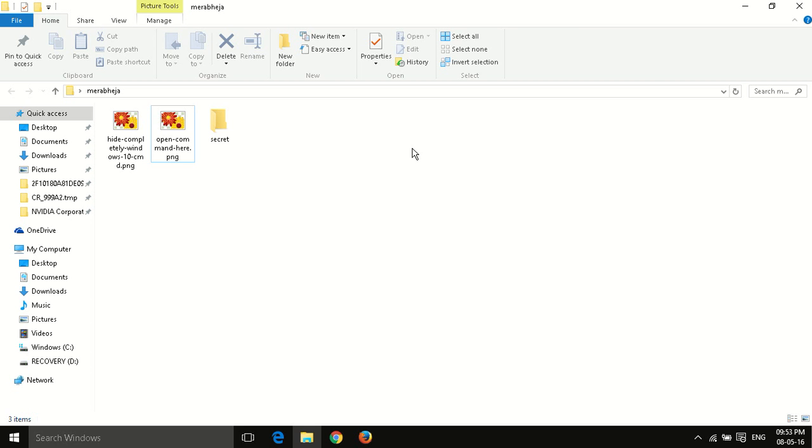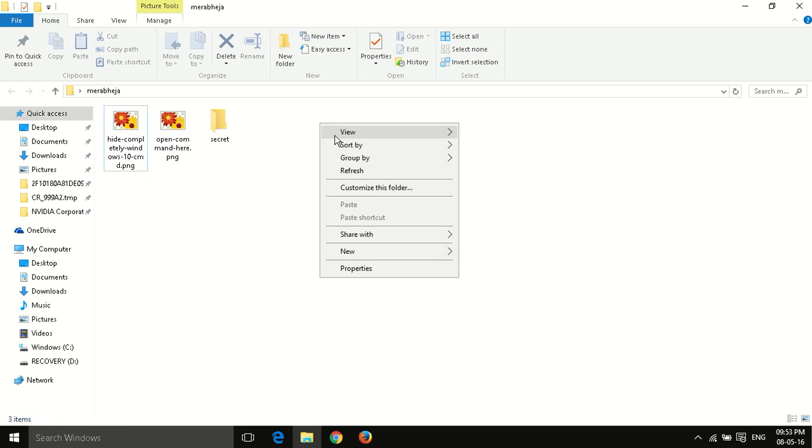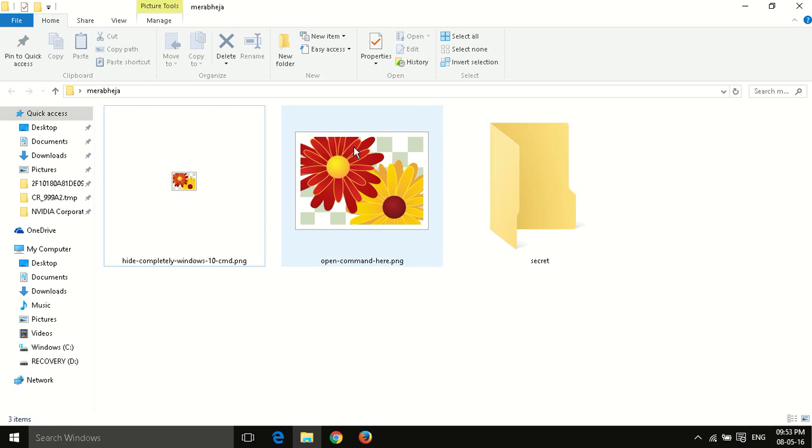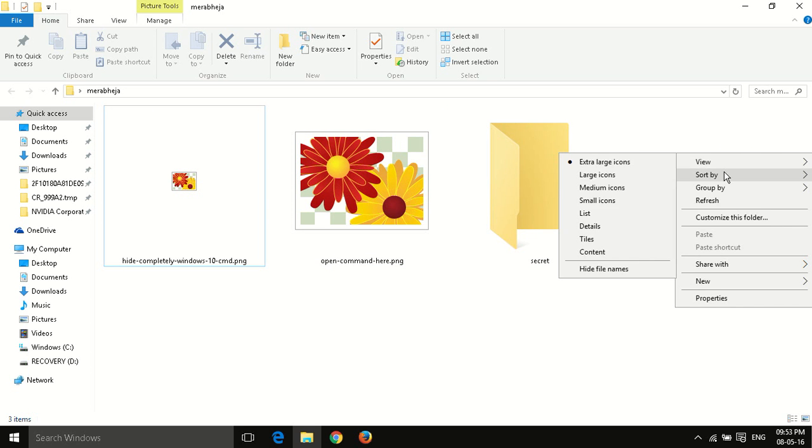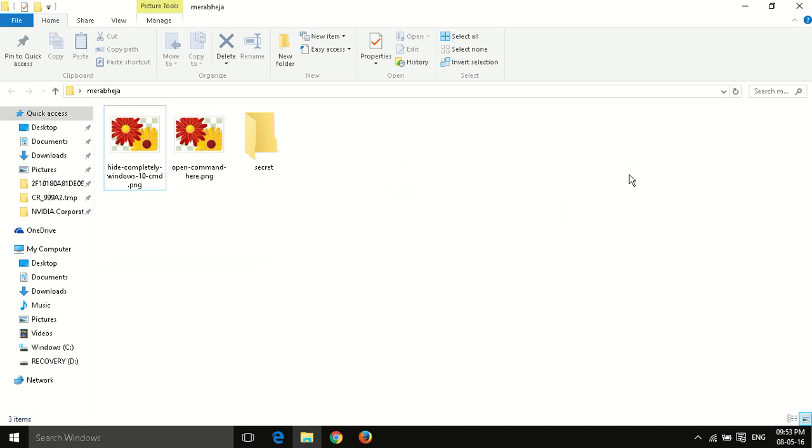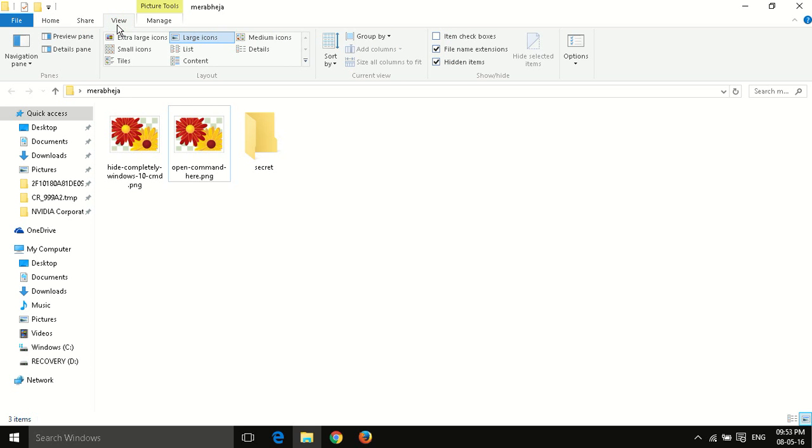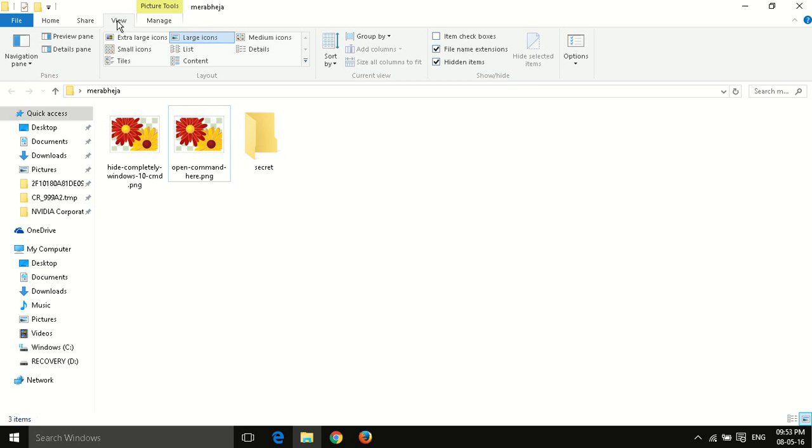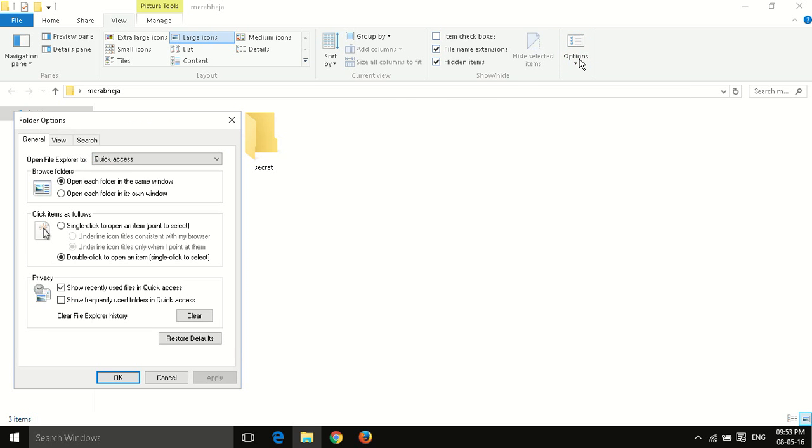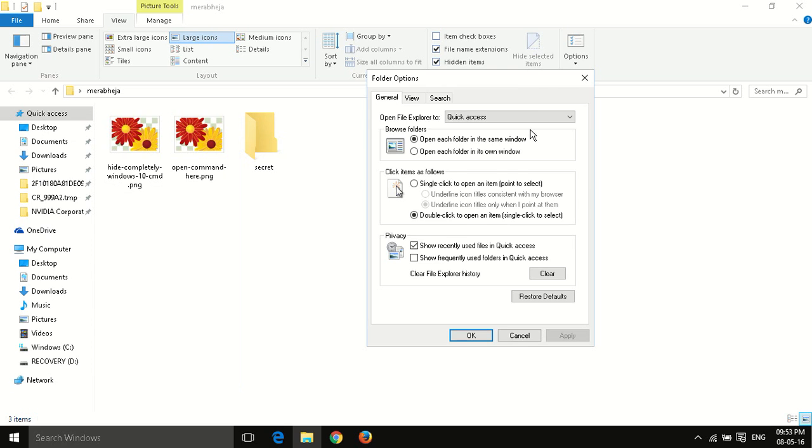So for example, whatever size I change, the thumbnail is not visible. So to fix this clear problem, what you have to do is click on the View tab and then click on Options.